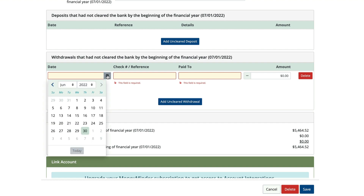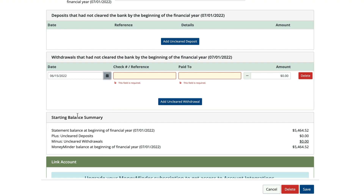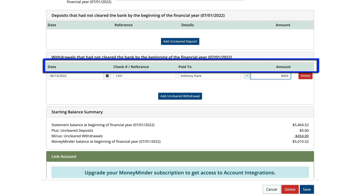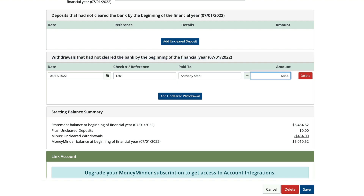Fill in the date it was written, the check number or reference number if you have one, who you wrote the check to, and the amount. You'll notice that it won't ask for a category to go against, since this transaction already went against last year's budget. We're adding these uncleared items here so that when you go to reconcile, and this check shows up on your bank statement as finally cleared, you can check it off.